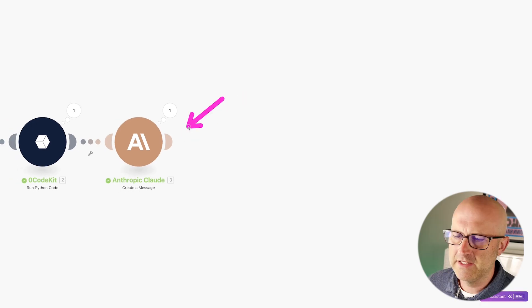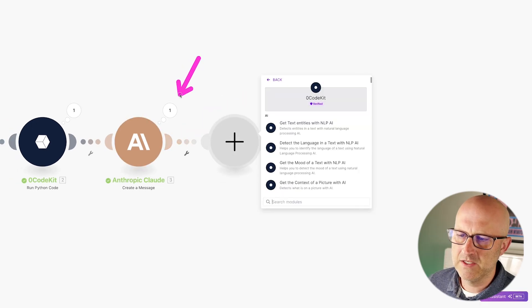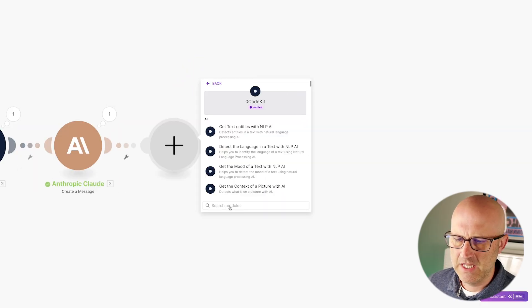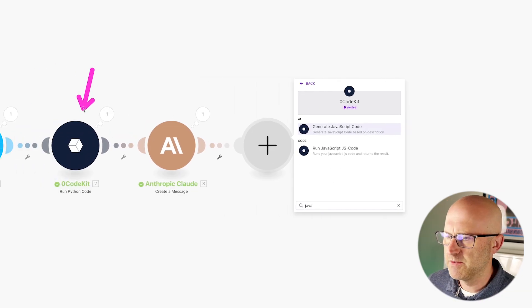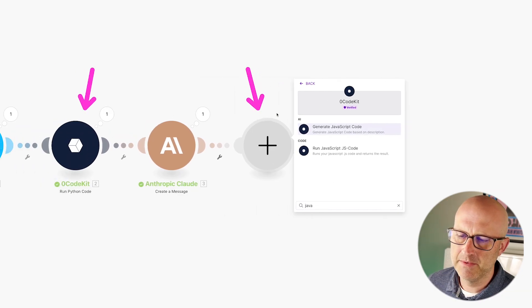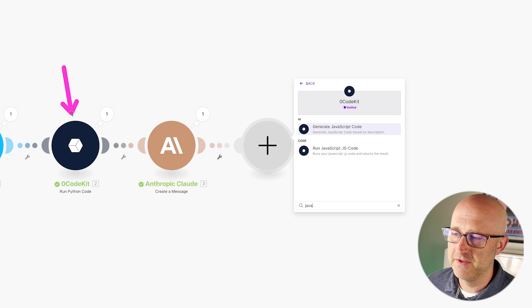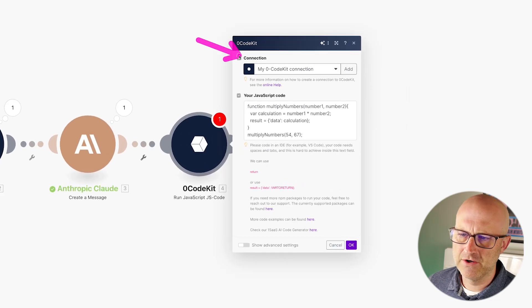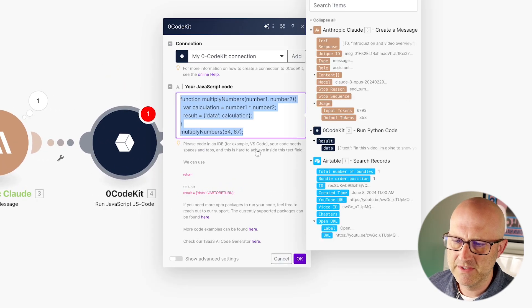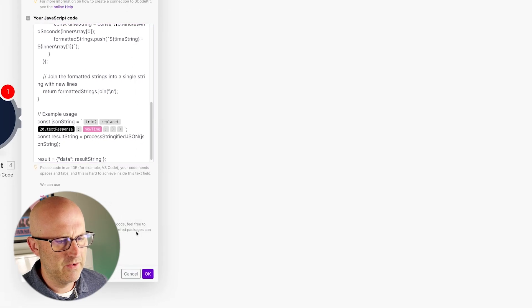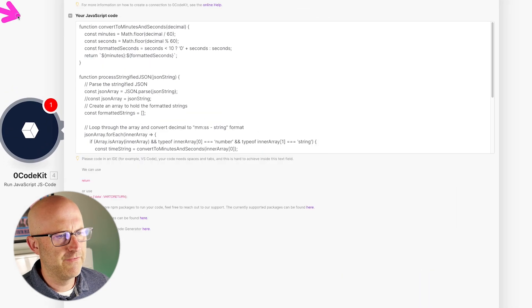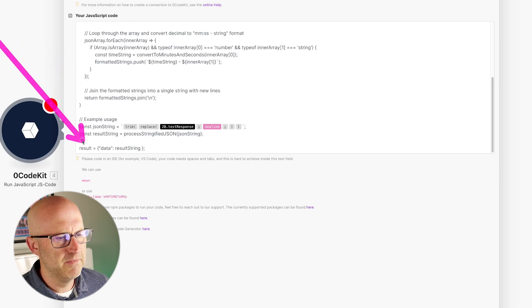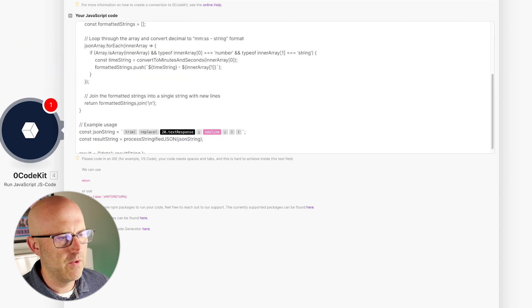Next up, we're going to add another module for Ocode Kit. In this case, we're going to clean up the data from Claude. This time I'm going to run JavaScript code. If you're wondering why I used Python for the previous step and JavaScript for this one, it really just came down to it being easier to find Python code for that step and easier to create JavaScript code for this one. I'm going to copy and paste the code from my previous example. Here's the first section of the code — you can pause the video and copy it, and here is the final section. What this code does is loop through the array from Claude and convert those time codes that are in seconds to the format we need for YouTube chapters, which is minutes and seconds.